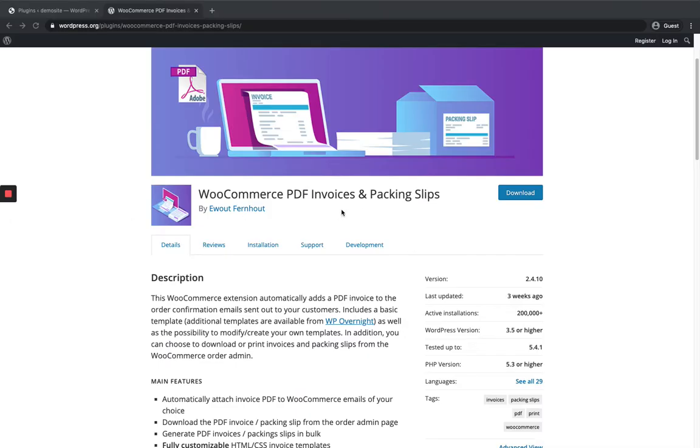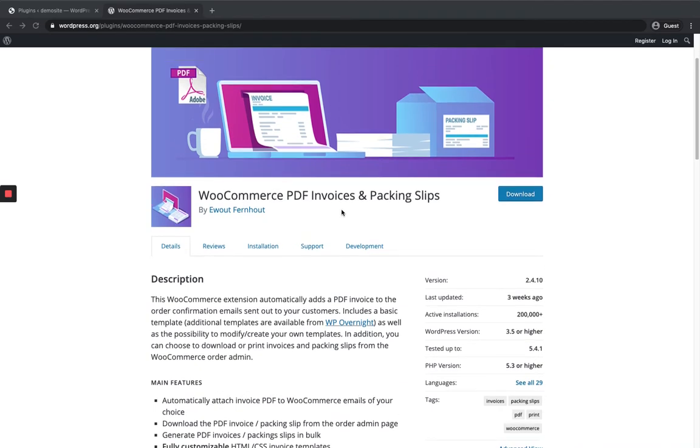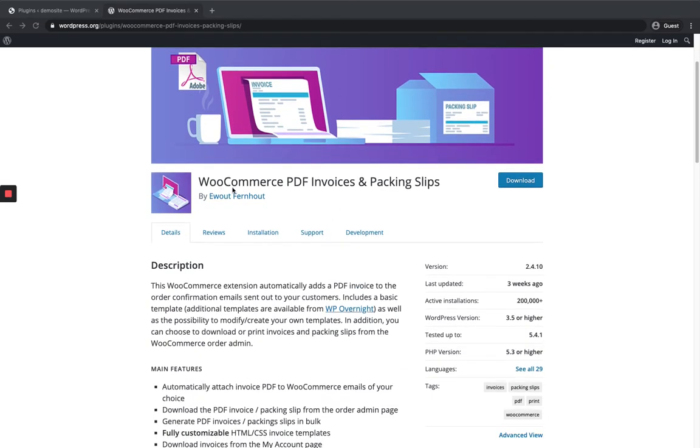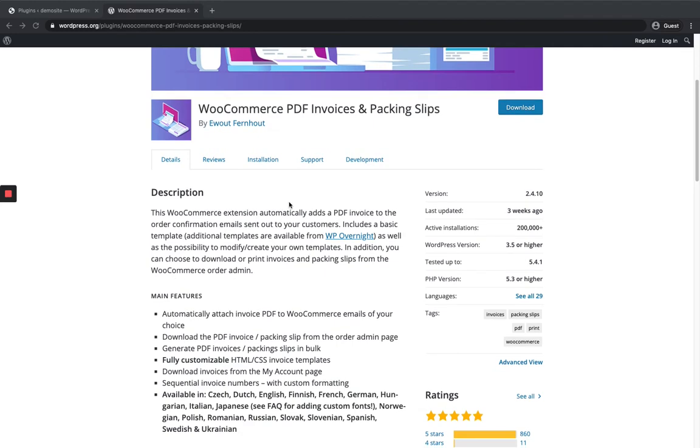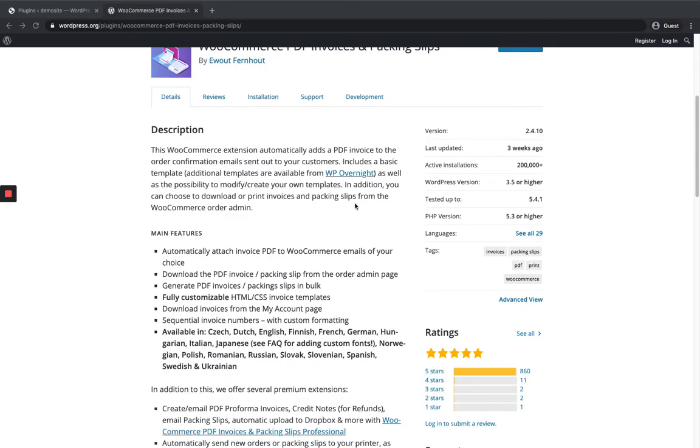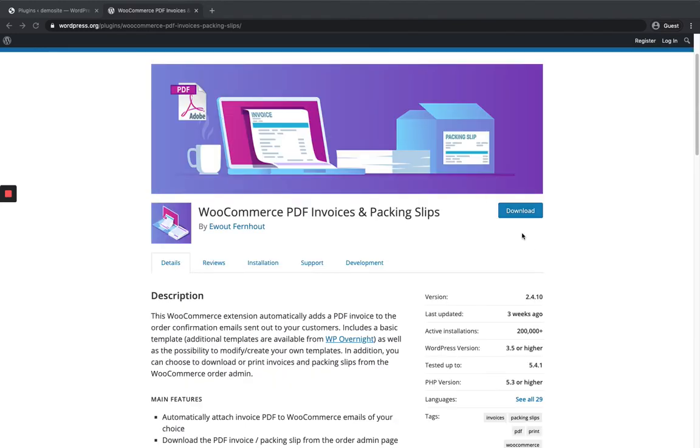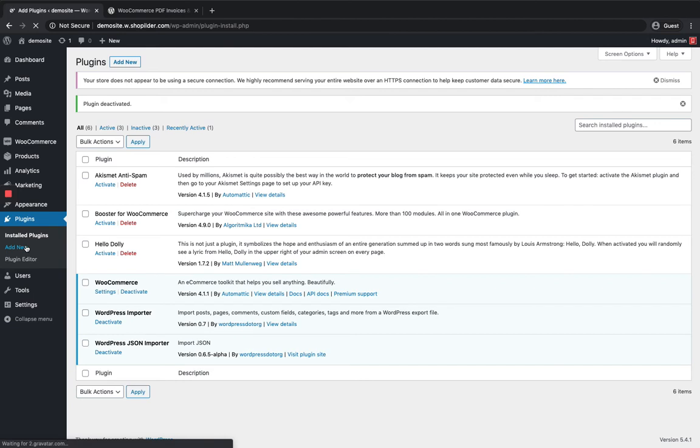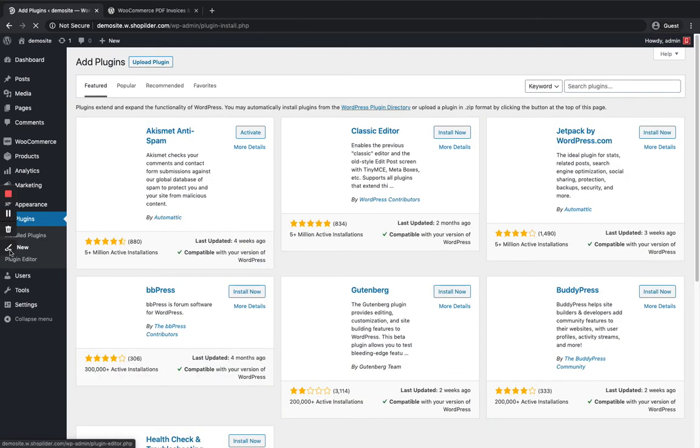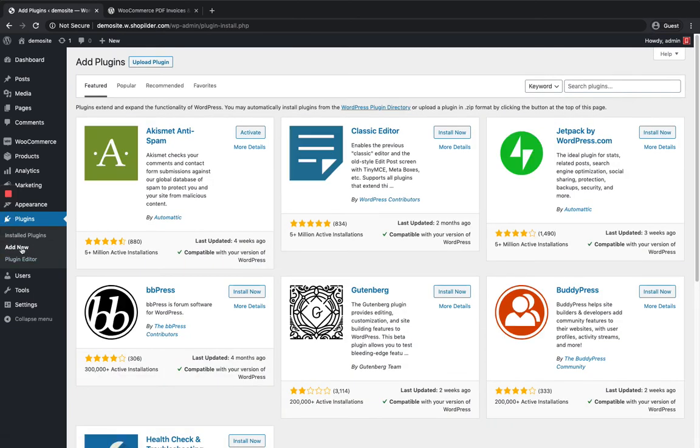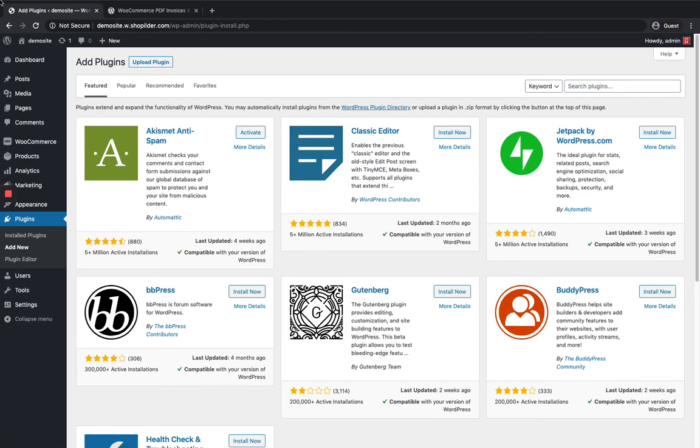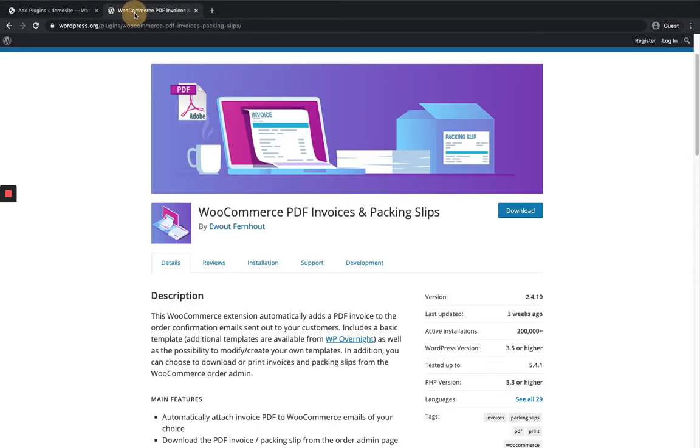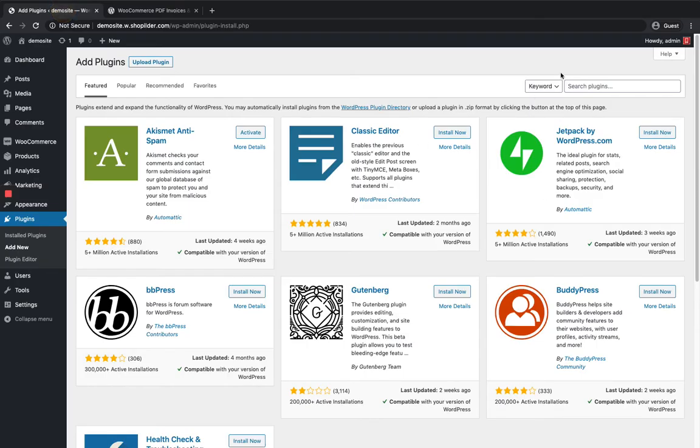This is the WordPress page of the WooCommerce PDF Invoices plugin. You can either download the zip file from here and upload it in the WordPress dashboard, or you can install it from the WordPress dashboard itself. Click on Plugins, Add New, and search for it.